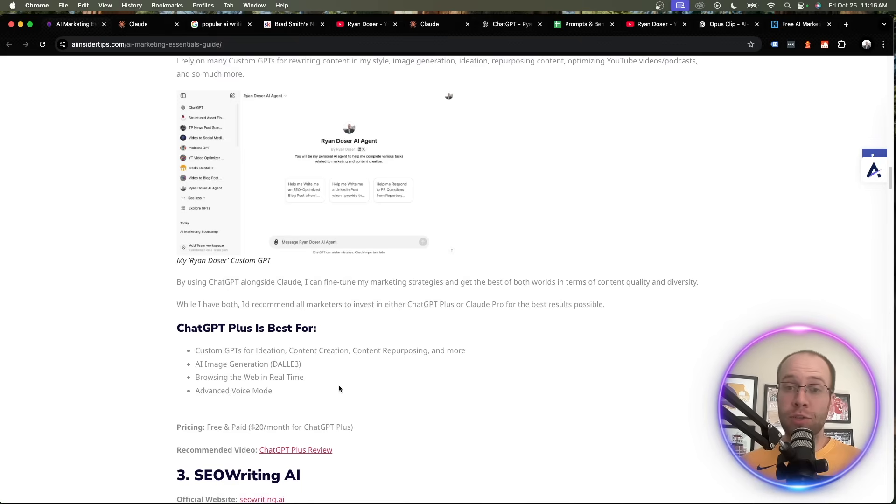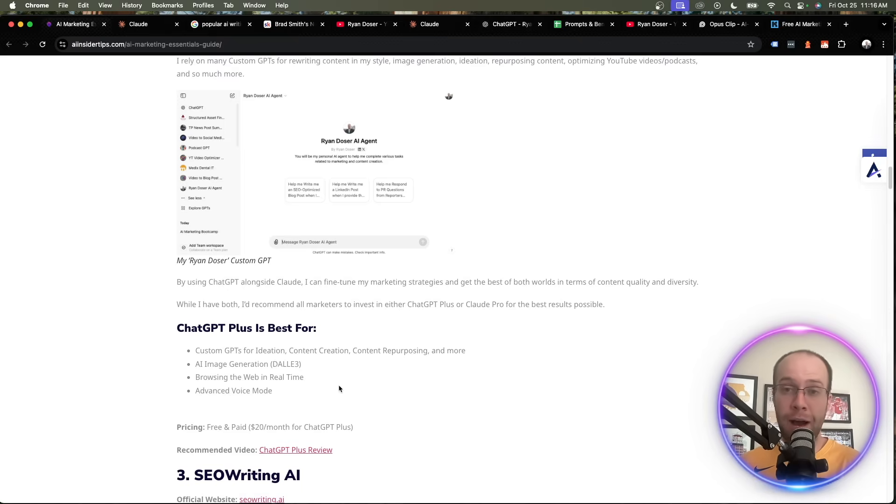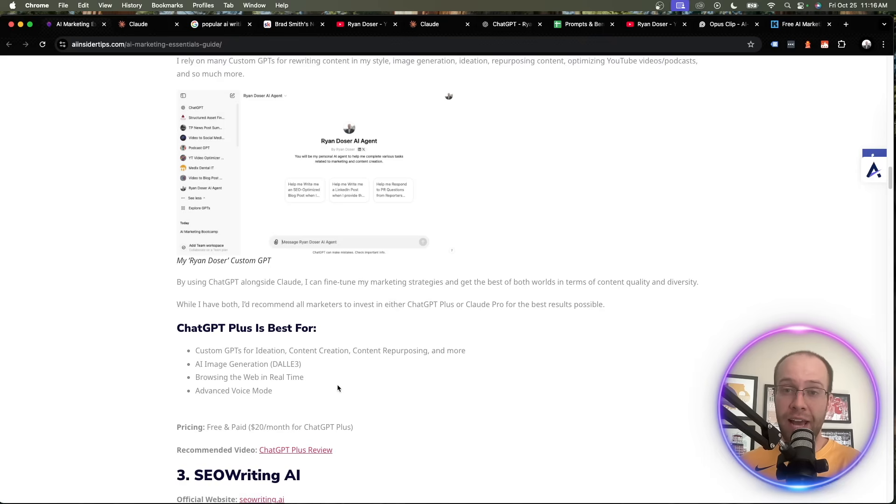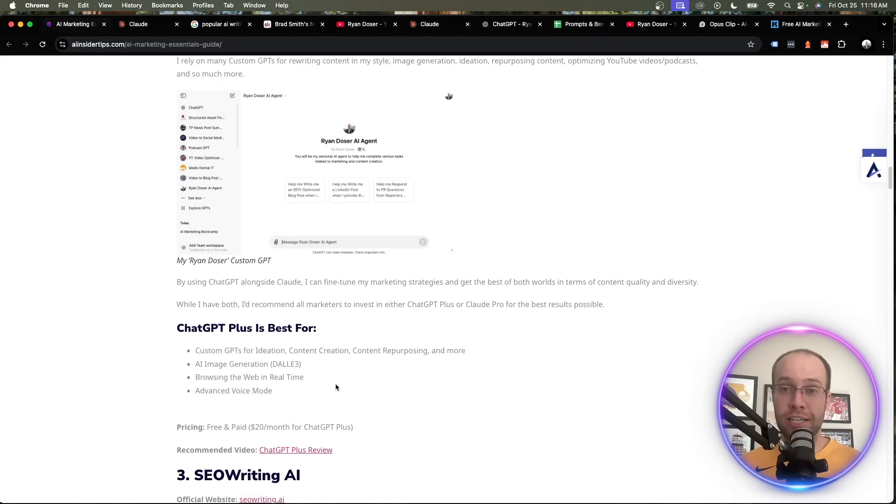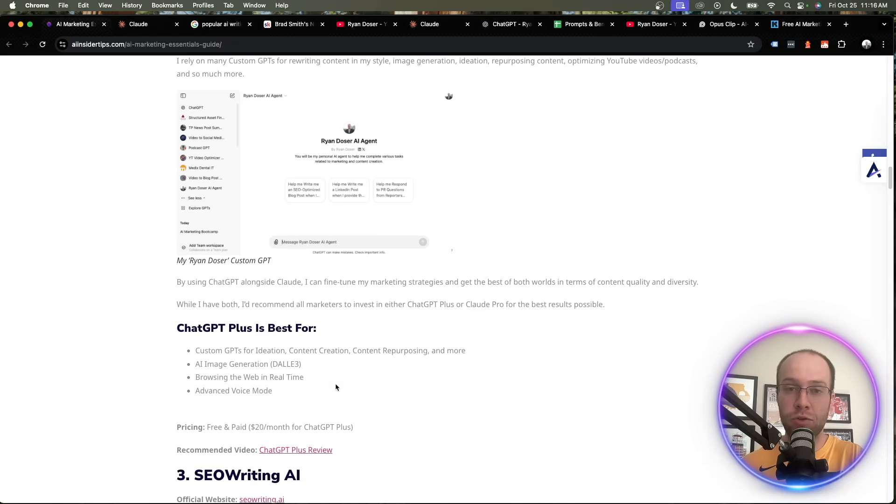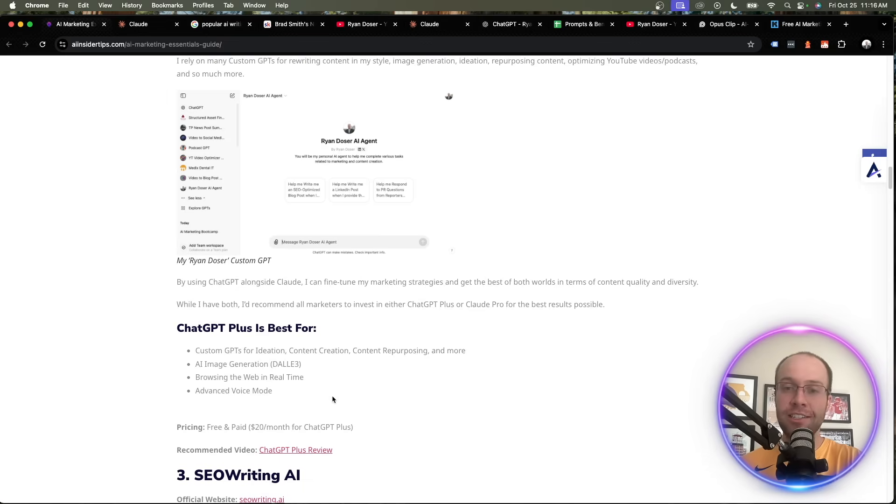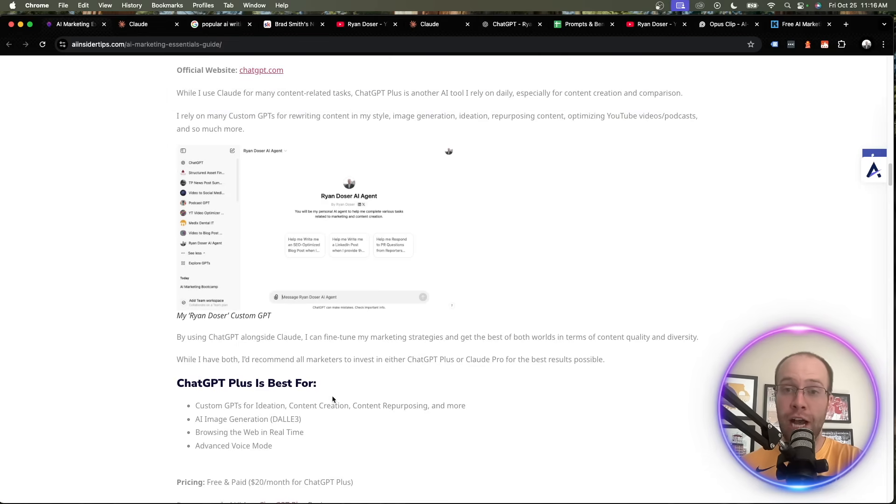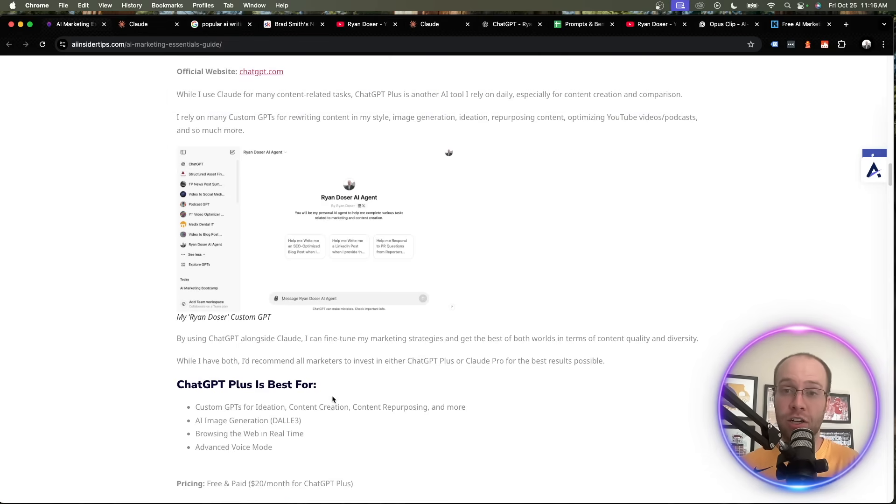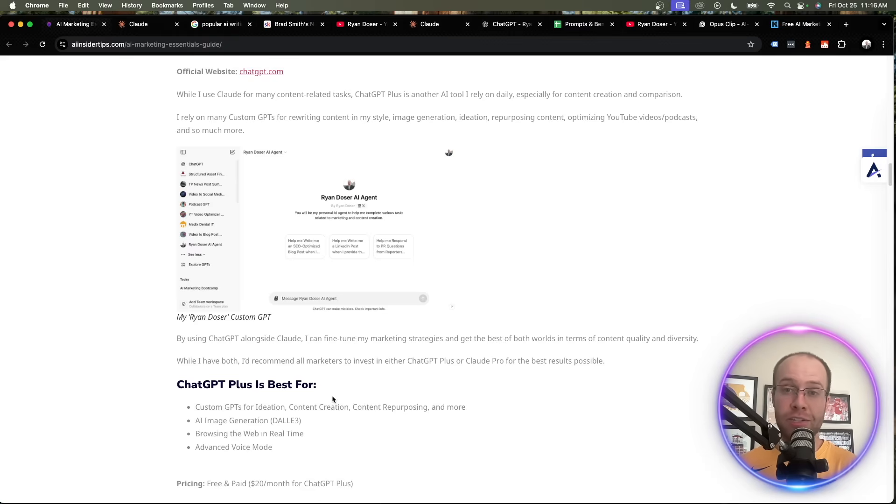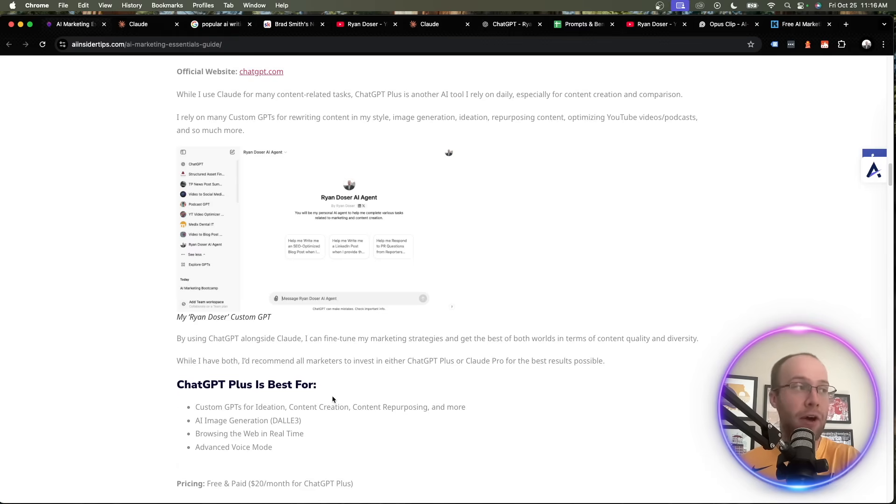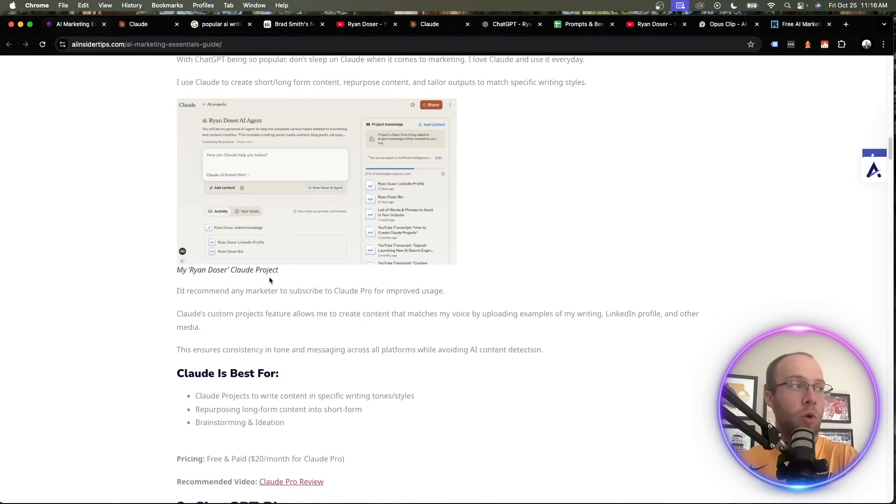You can also use what's called advanced voice mode. This is a recent feature that came out about a month ago where on your phone now, you have an AI voice assistant. You can use that for real-time language translation, sales role plays and so many other use cases. So that's the difference between ChatGPT Plus and Claude, is that ChatGPT Plus can browse the web in real time, generate AI images and it does have that advanced voice mode. Now, you may be wondering, well, why did I rank Claude higher?